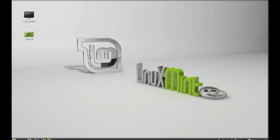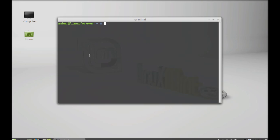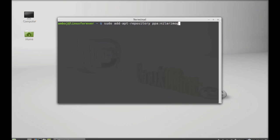Just open the command line terminal and next type this command to add its PPA to repository: sudo add-apt-repository PPA here, okay, slash dash web update.